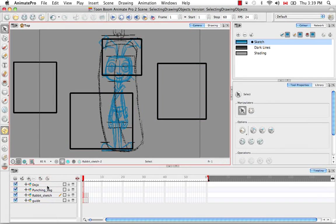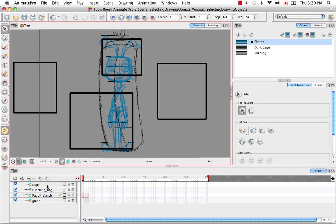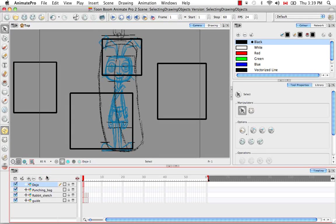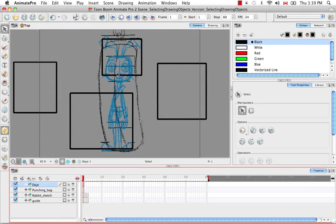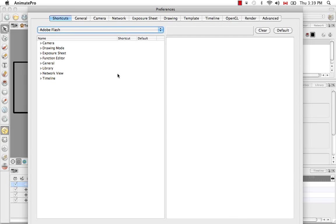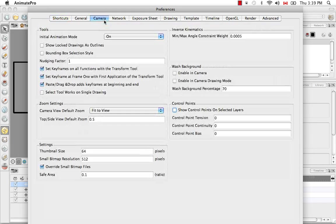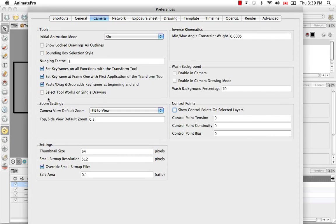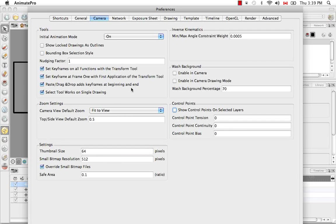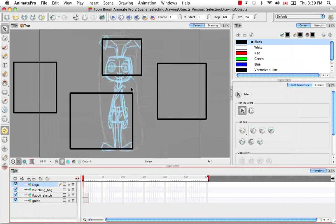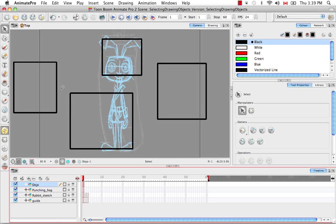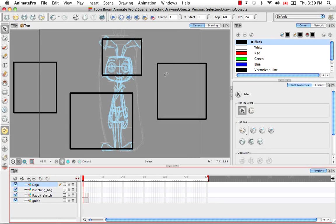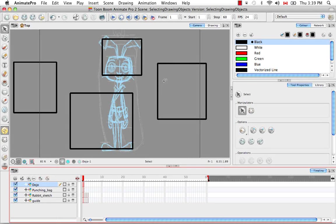So for this tutorial, we only want to be able to select those drawing elements that are on the dojo layer. To do this, you have to go to your preferences on a PC that's under the edit menu, go to the camera tab and then enable the option select tool works on single drawing and hit enter to save your change. So now only those drawing elements on the dojo layer are not washed out and are selectable.